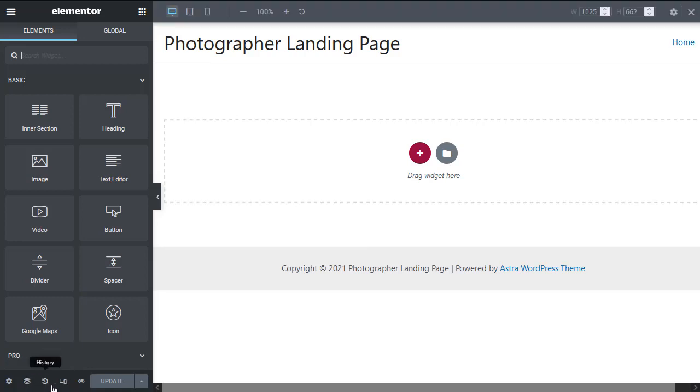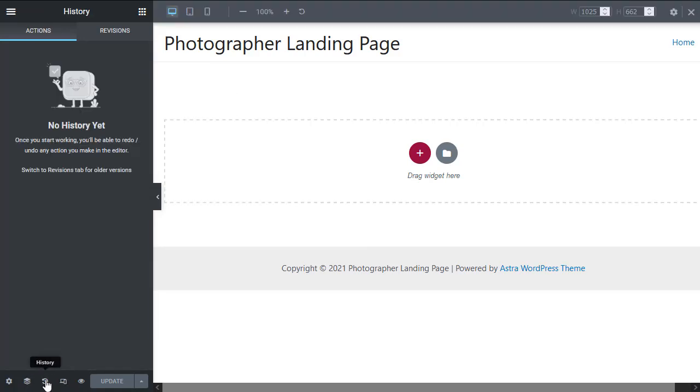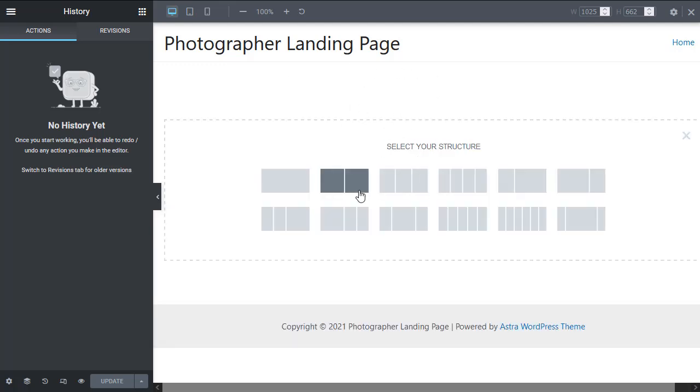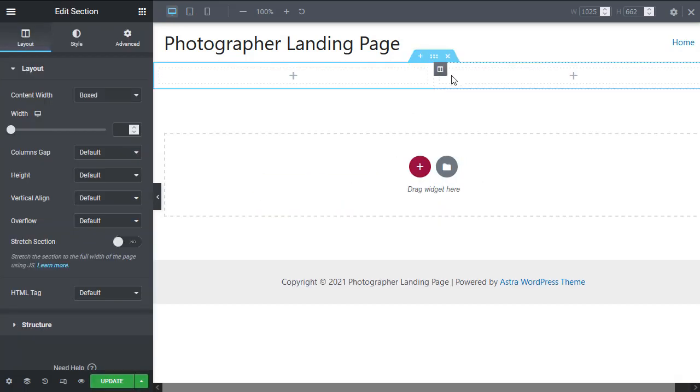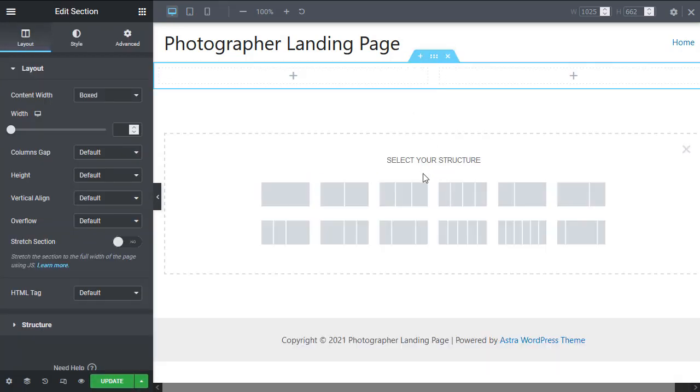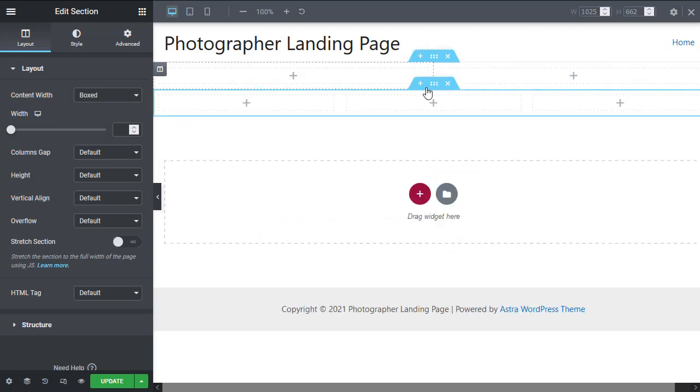The next thing right here is the history area. This is where we'll have a list of all the moves we've made, all the changes we've made as we add elements to our page in this session.